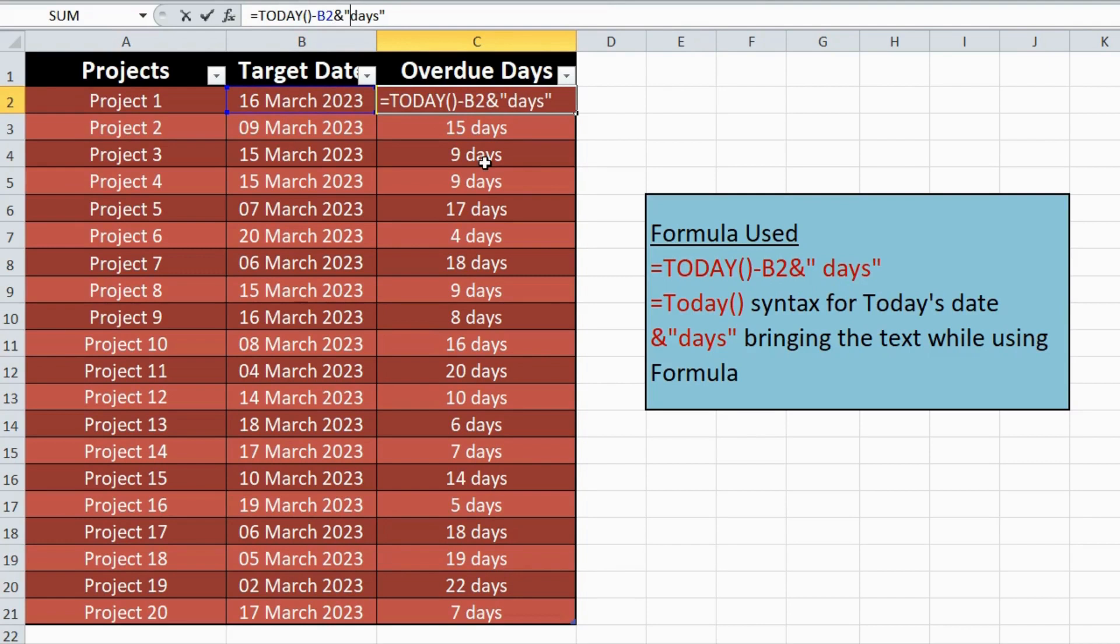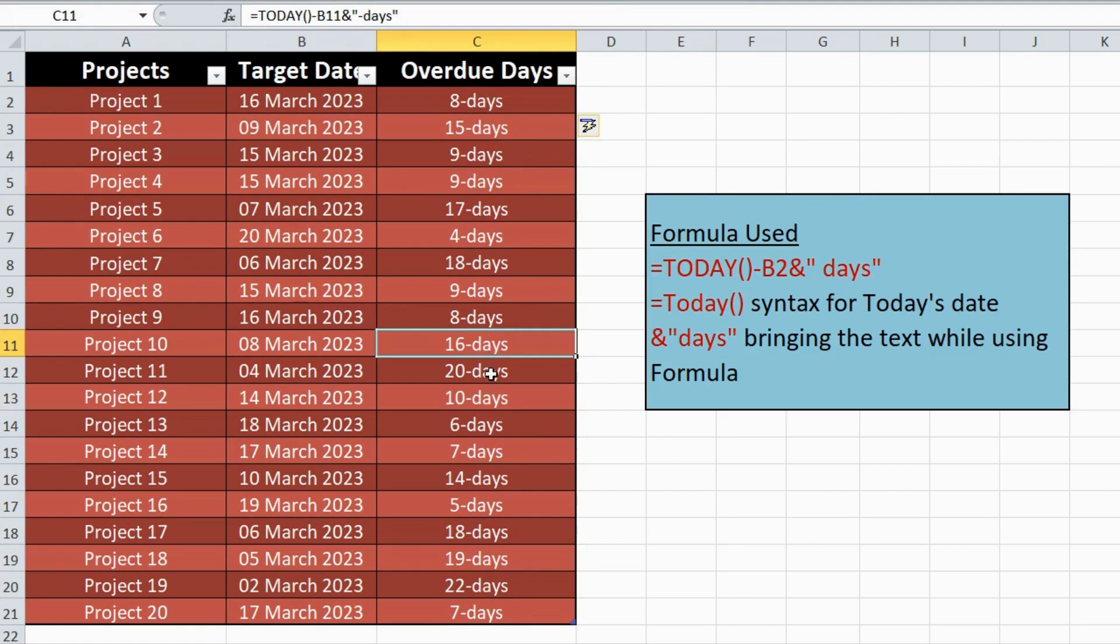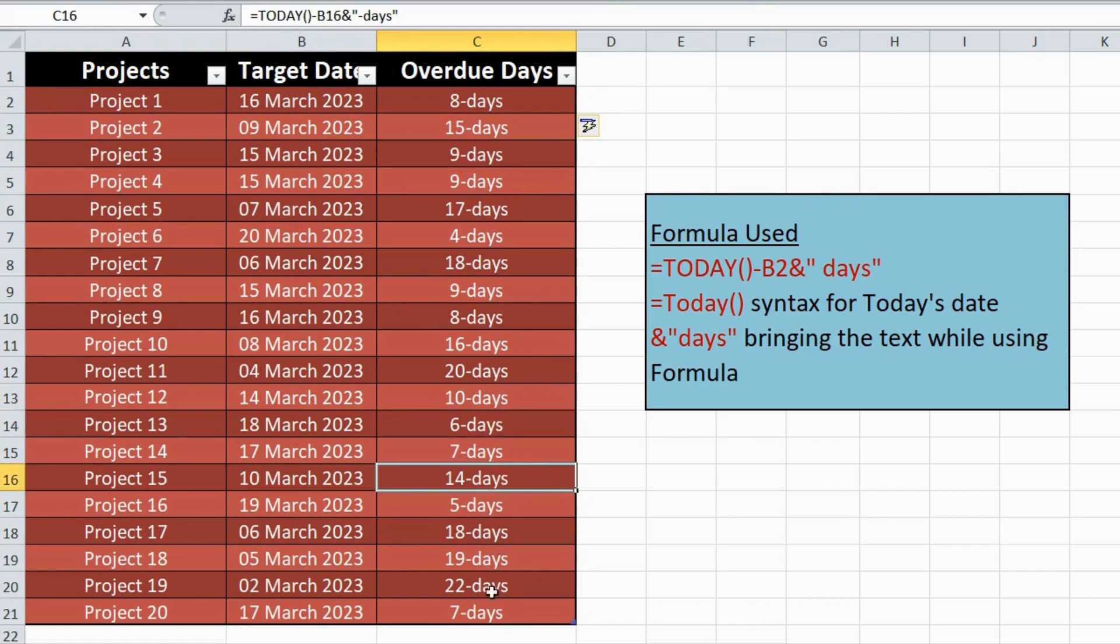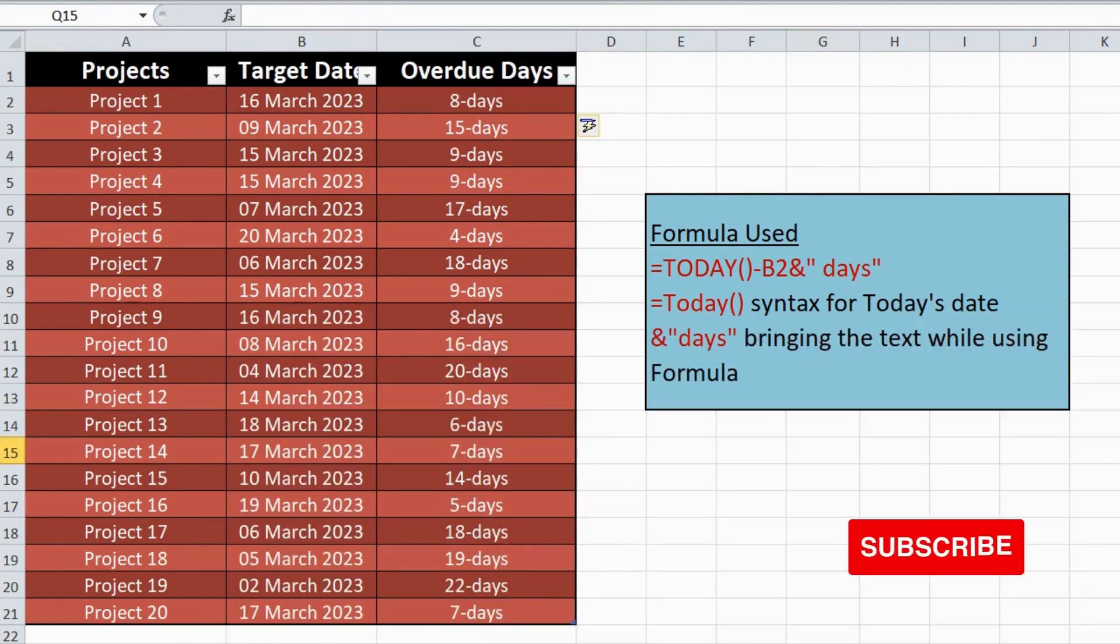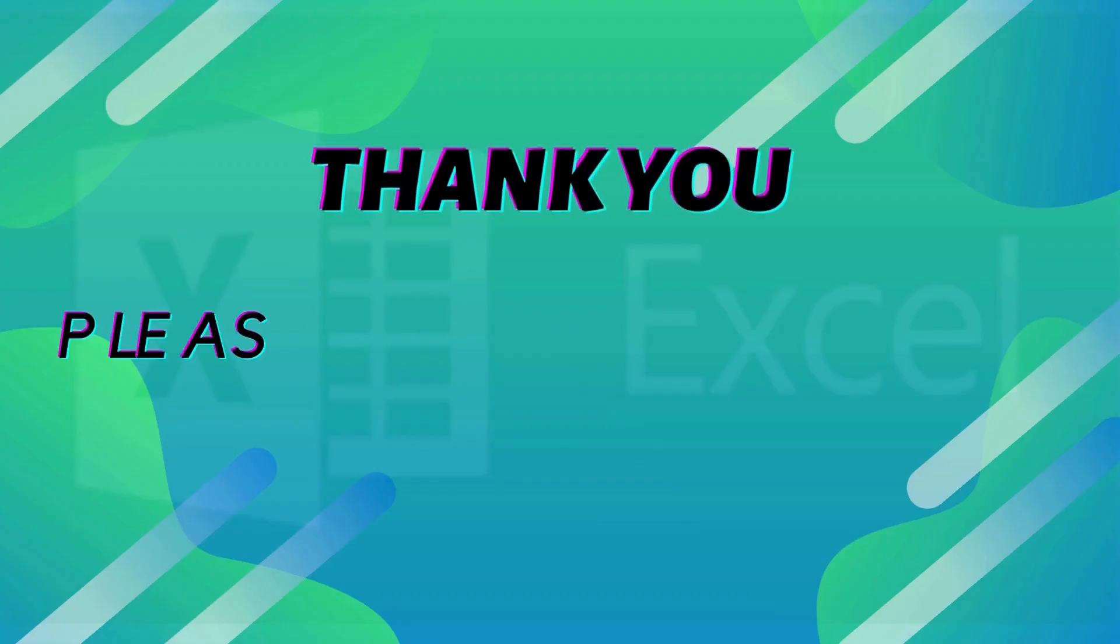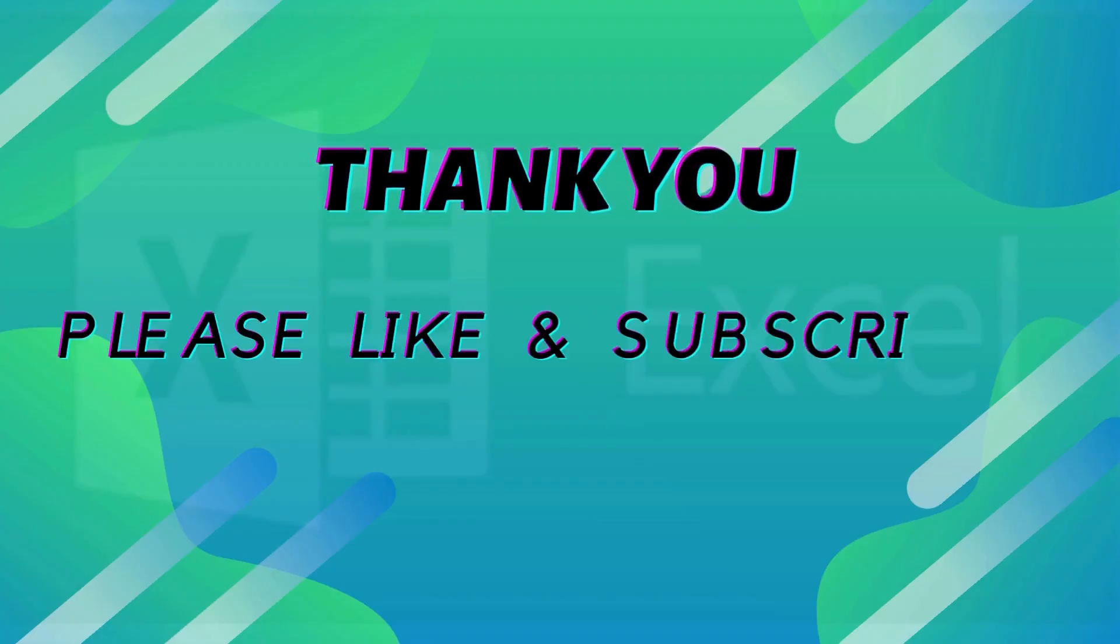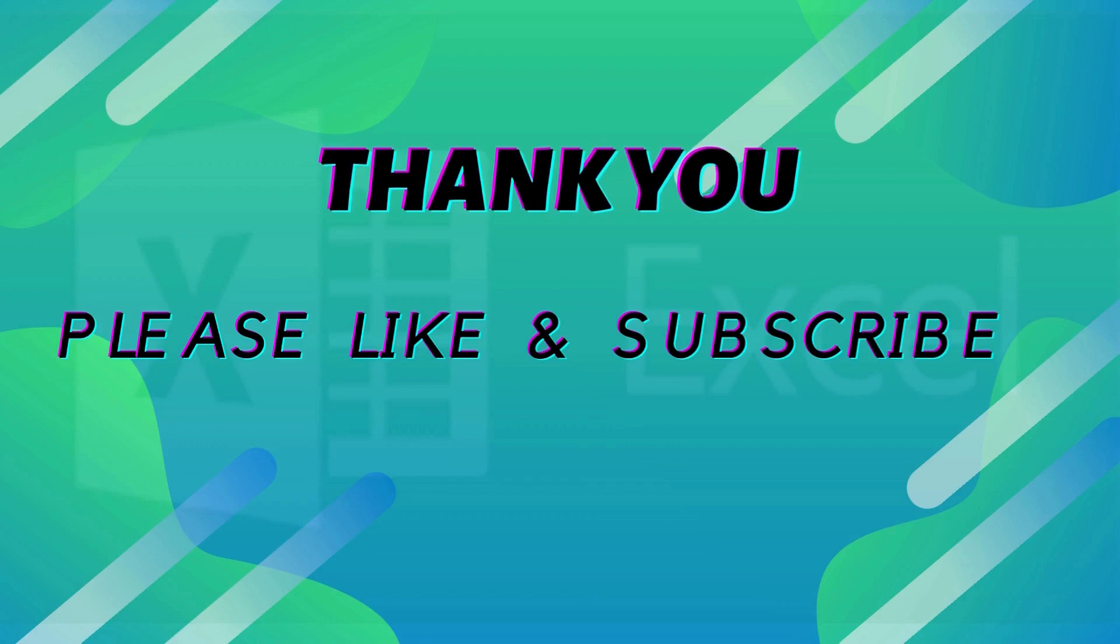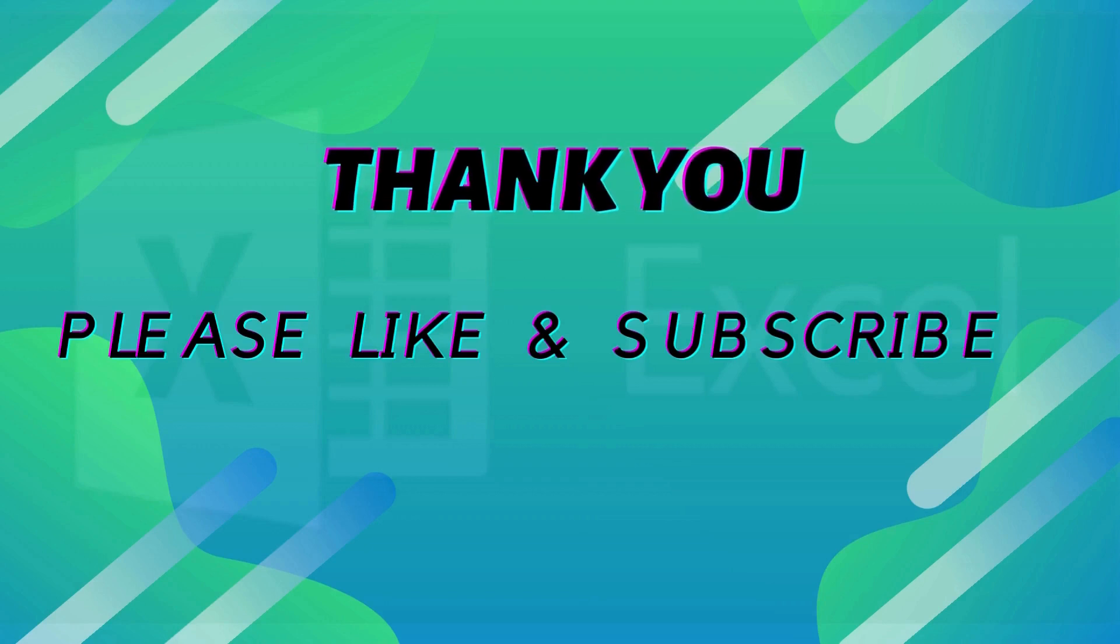I hope you found this video helpful. If you have any questions or suggestions, feel free to leave them in the comments section below. And as always, don't forget to subscribe to JA27 channel for more helpful videos like this one. Thank you for watching and see you in the next video.